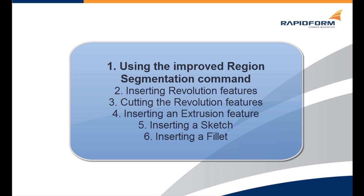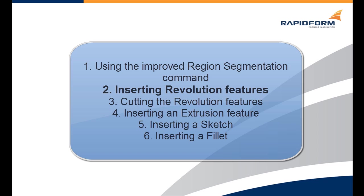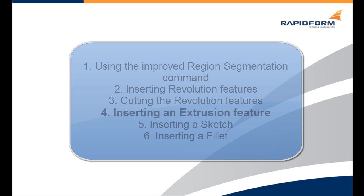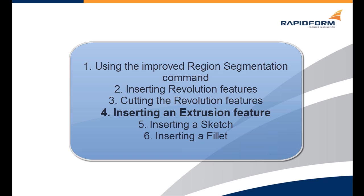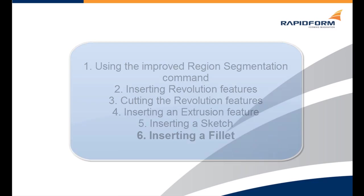We will be going through six different steps. The first is using the improved region segmentation command. The second is inserting revolution features. The third is cutting the revolution features. The fourth is inserting an extrusion feature. The fifth is inserting a sketch. And the sixth and final step is inserting a fillet.